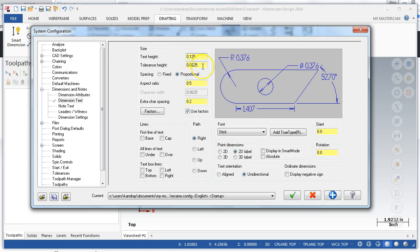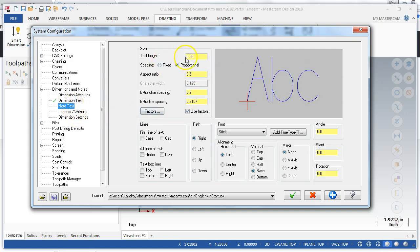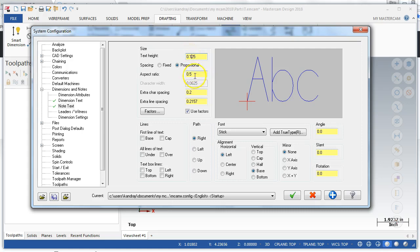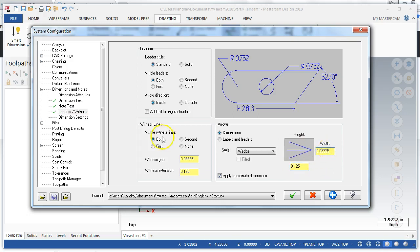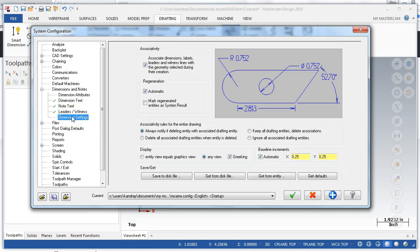Everything else I can kind of take. Go down to note text again, and these are your defaults. Leaders and witnesses, I like to make these a little smaller, about the same size. That's fine.